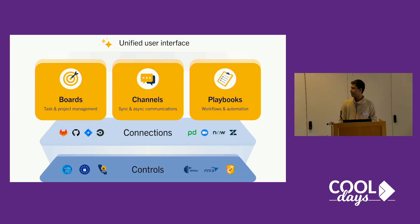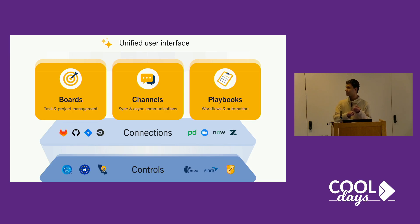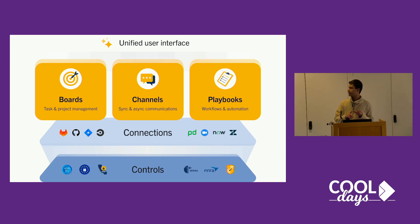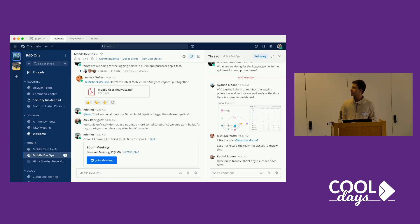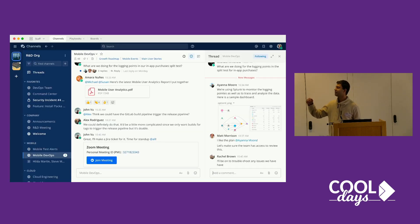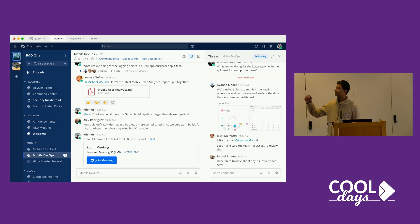There are three cool things about it. One is that it has boards and channels and playbooks. So we'll start by channels. This is a channel and you can join meetings and send files and messages to people.